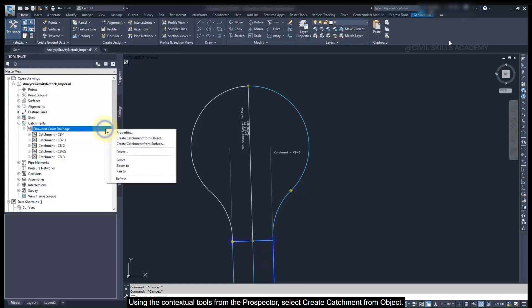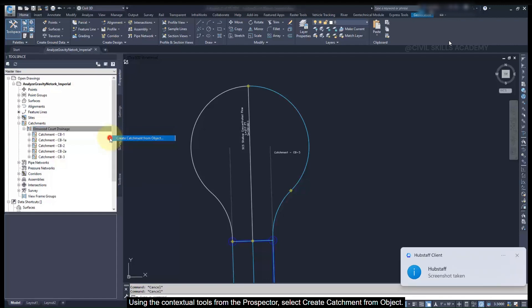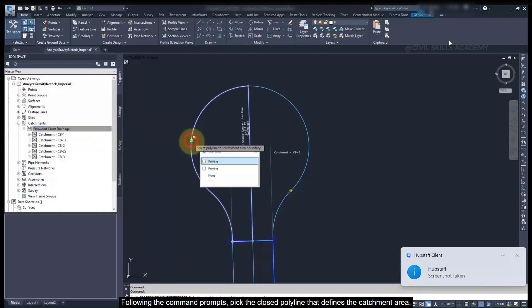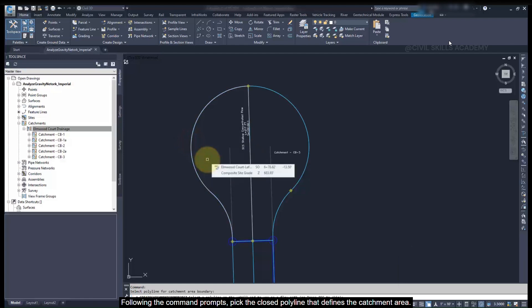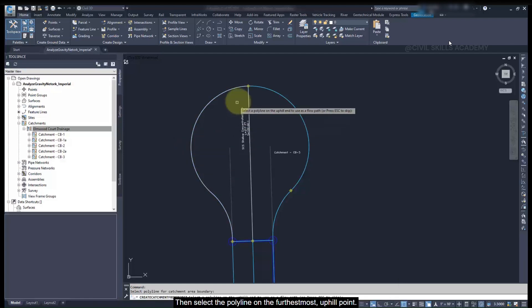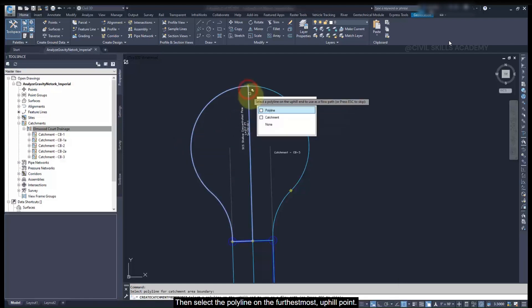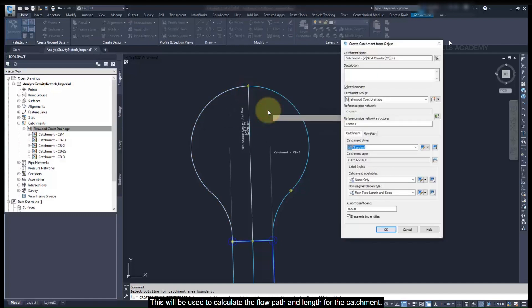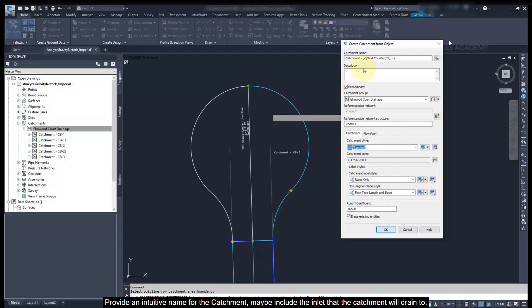Using the contextual tools from the Prospector, select Create Catchment from Object. Following the command prompts, pick the closed polyline that defines the catchment area. Then select the polyline on the furthest most uphill point. This will be used to calculate the flow path and length for the catchment.